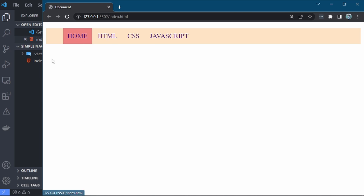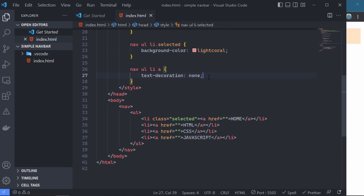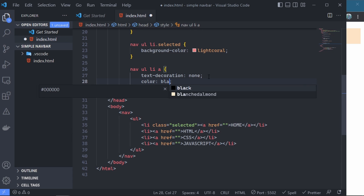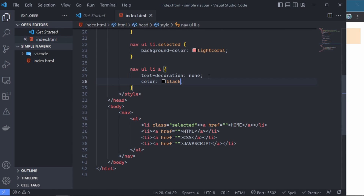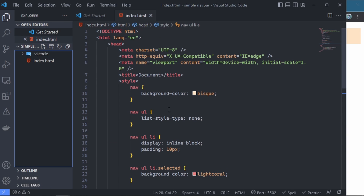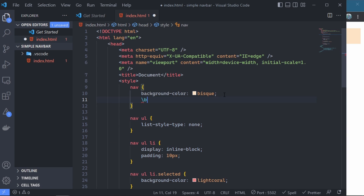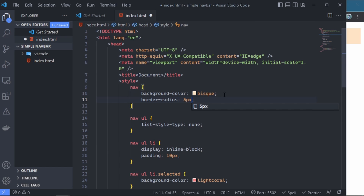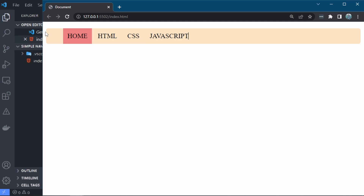We want to change the color of the text to black. We come to the anchor element and set the color to black. We can now also give the navbar a border-radius to make it look a bit rounder. We come to the navbar and give it a border-radius of five pixels. We now have the border-radius around the navbar.